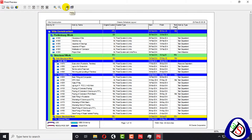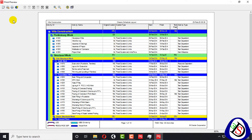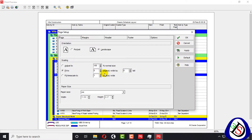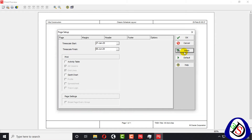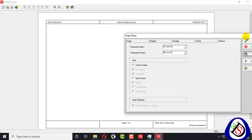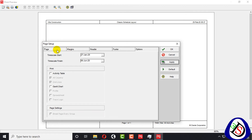From Print Preview we will go to Page Setup. You can see at the top of the project there is the project name, its layout type, project start date, latest start date, and page number legend. In Page Setup, I will go to the Options tab. If I remove all the tables and Gantt chart, you can see the layout clearly.